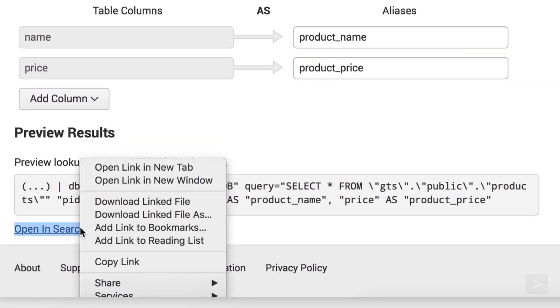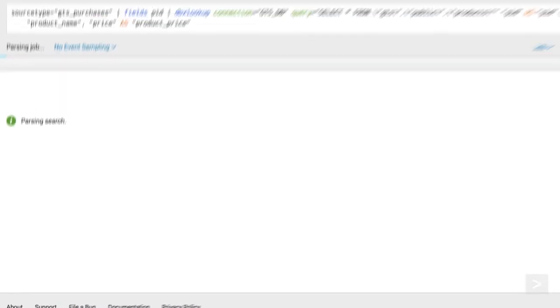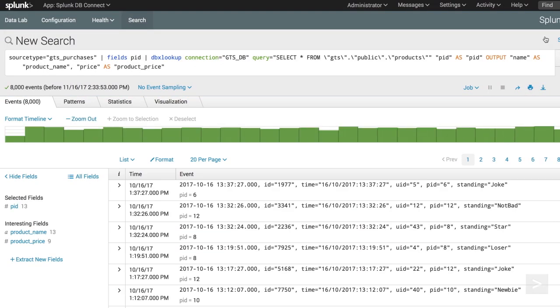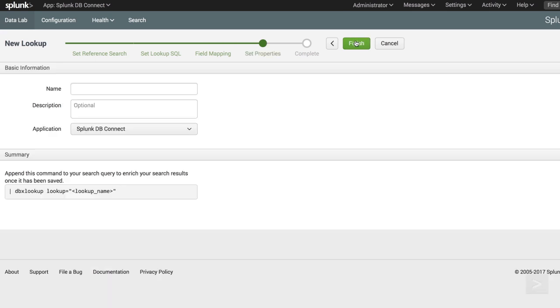Preview results shows us a Splunk processing language command. Below it is an option to check our settings, by using it in a new search. Everything looks good, so we click Next.